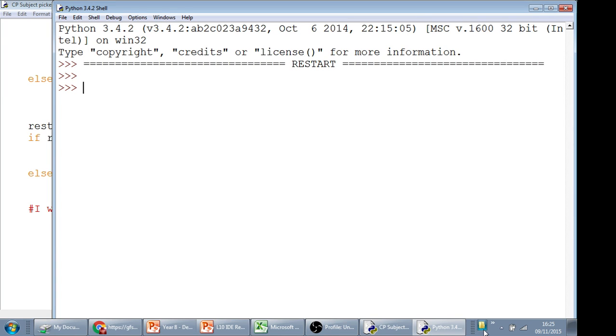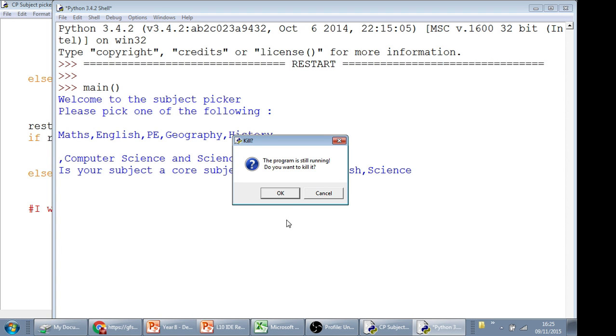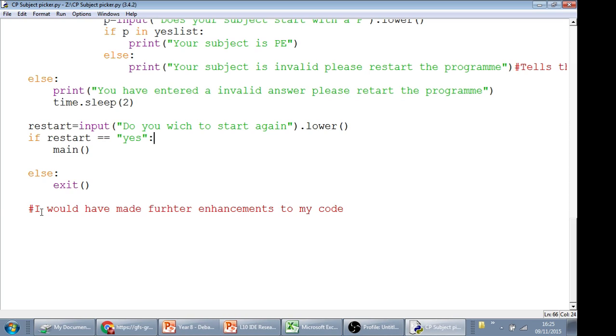Nothing has happened yet, because we haven't called main. In order to call main, we just press main, open bracket, close bracket, and then it runs the code. However, what I would do is, rather than doing that, I would put that right at the bottom of your code. So this is where the code starts.